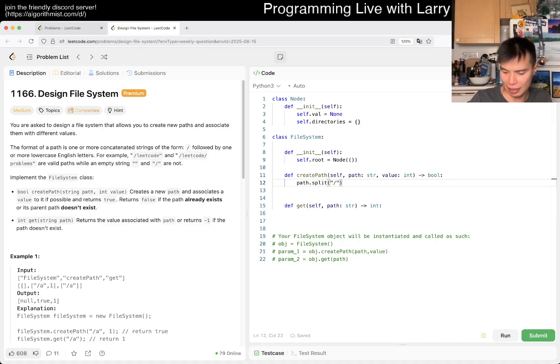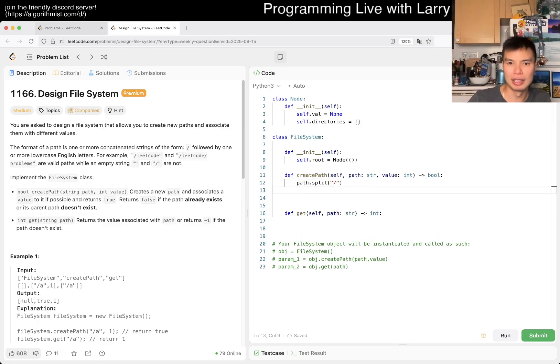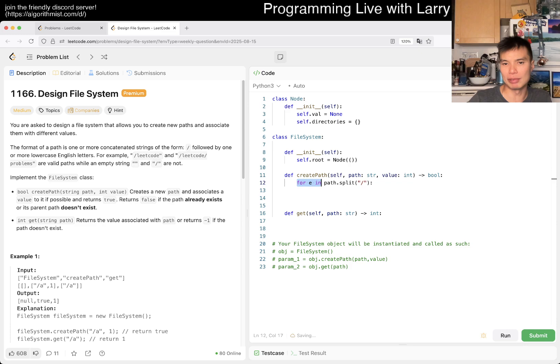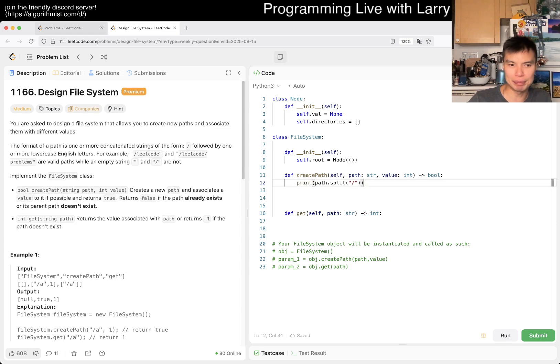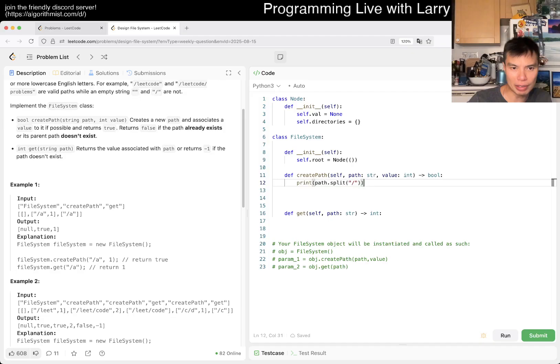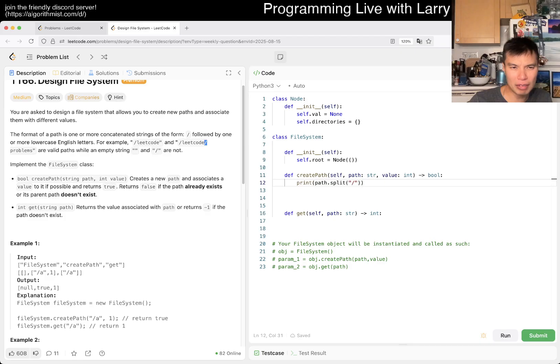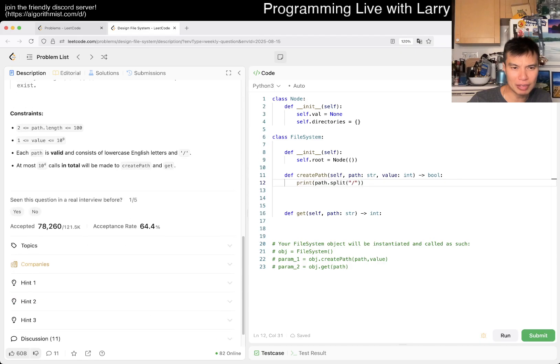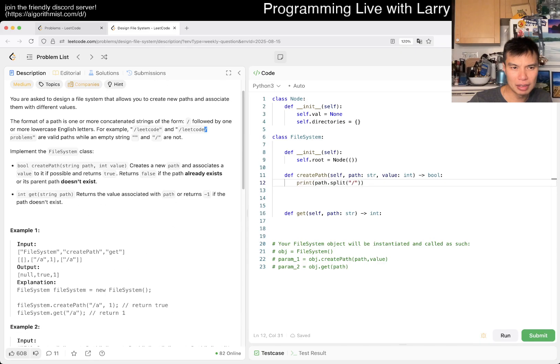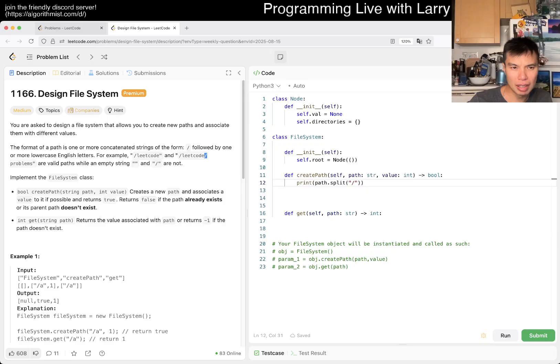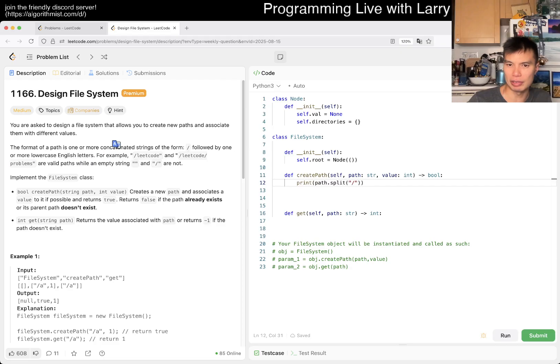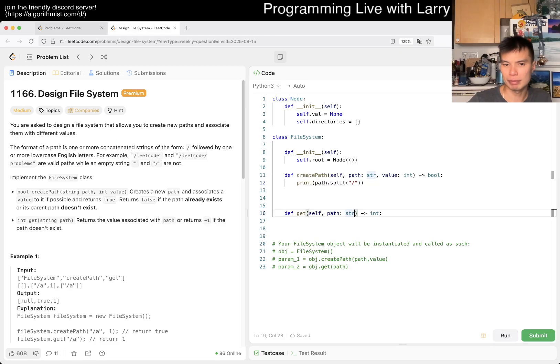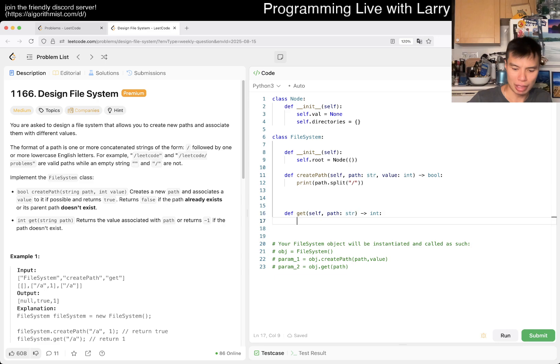I always forget which one's backslash, which is forward slash. For each edge, I want to print this real quick because I always forget if there's a trailing slash or whatever. Yeah I guess not, because it is always gonna be slash followed by English characters.